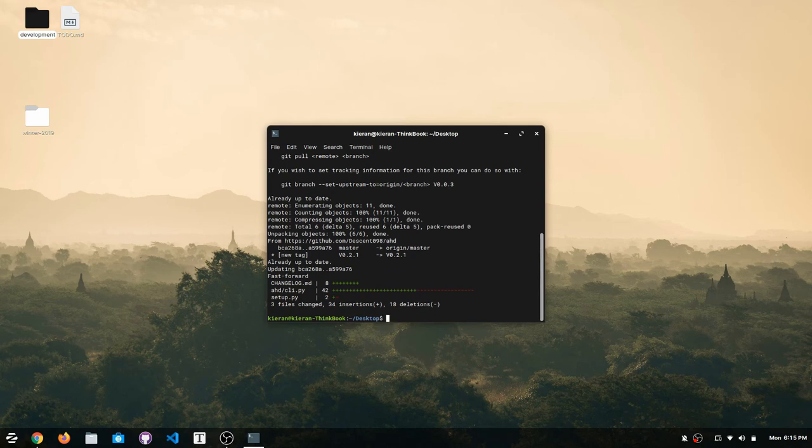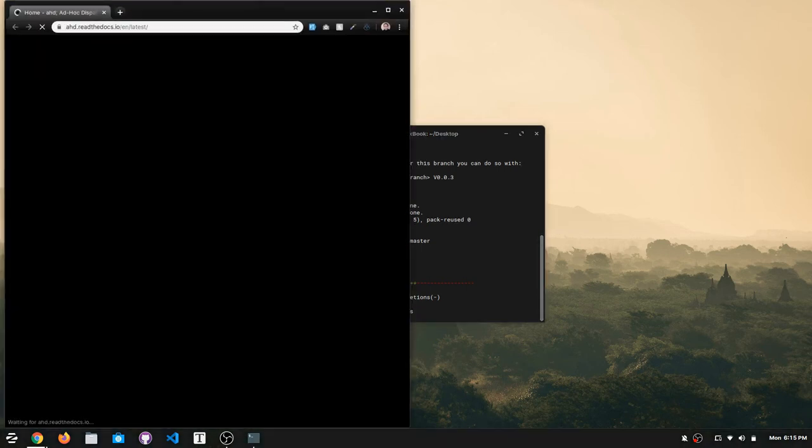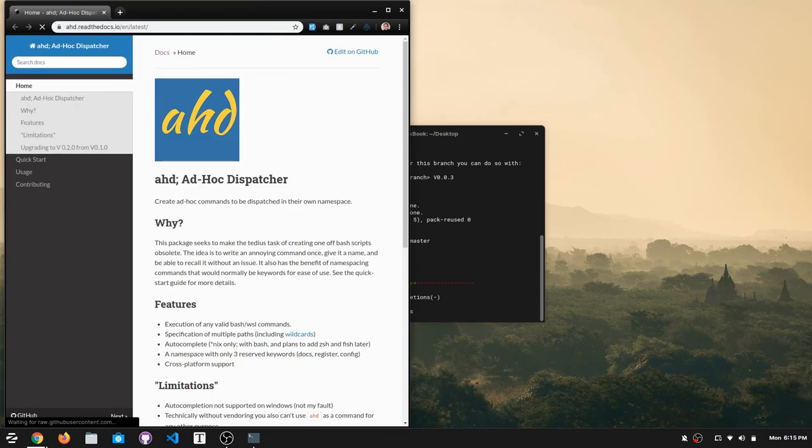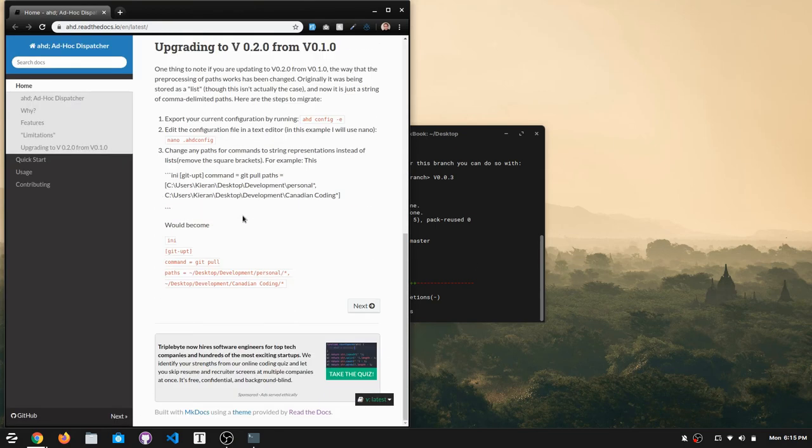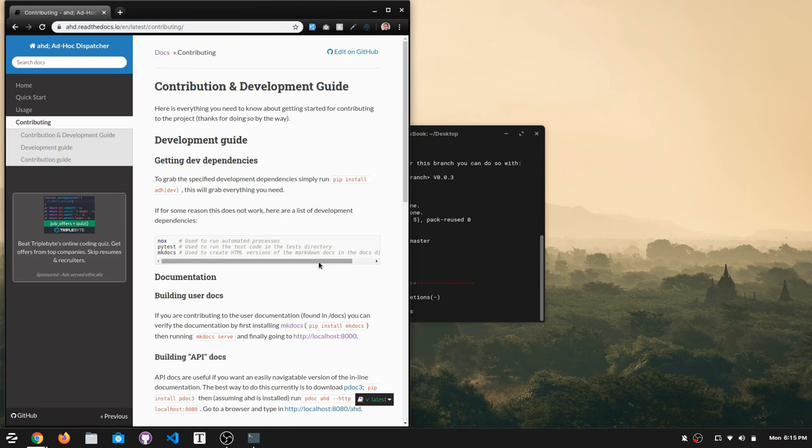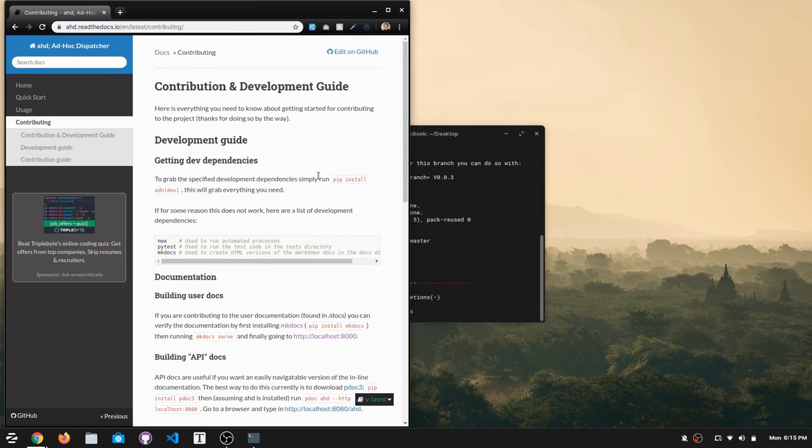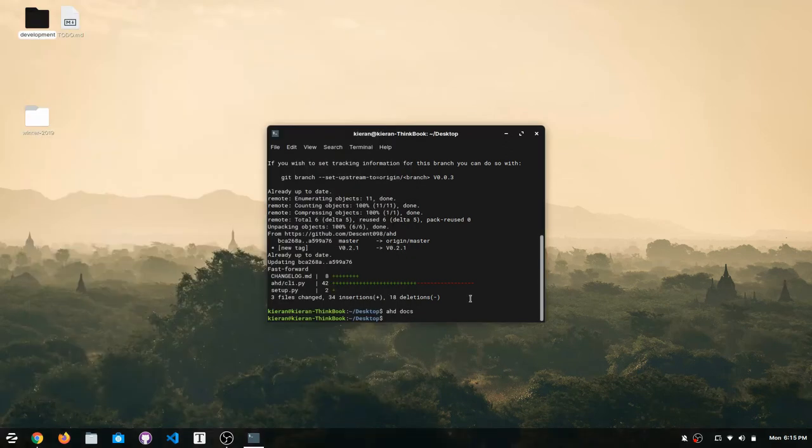So some other things that have been changed. If we do ahddocs, this is a new feature that's been added. When you type in ahddocs, it goes ahead and opens up the documentation just to the main page here. And all the information is here. Also, I added a development guide, which I did mention, and that includes any necessary information that you need to know.